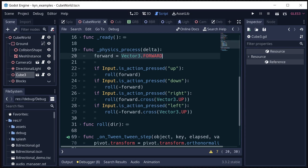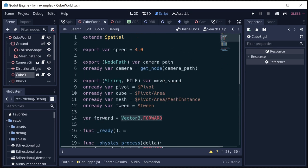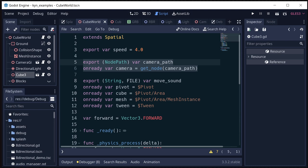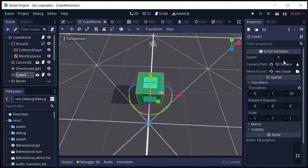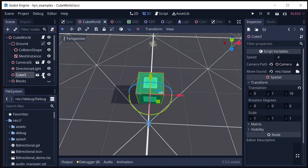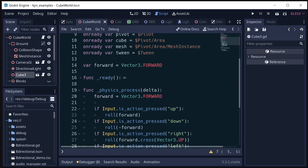So I'm going to add a node path export so that we can get the camera path. And we just go over here, and that lets us assign the camera wherever it is in the scene.